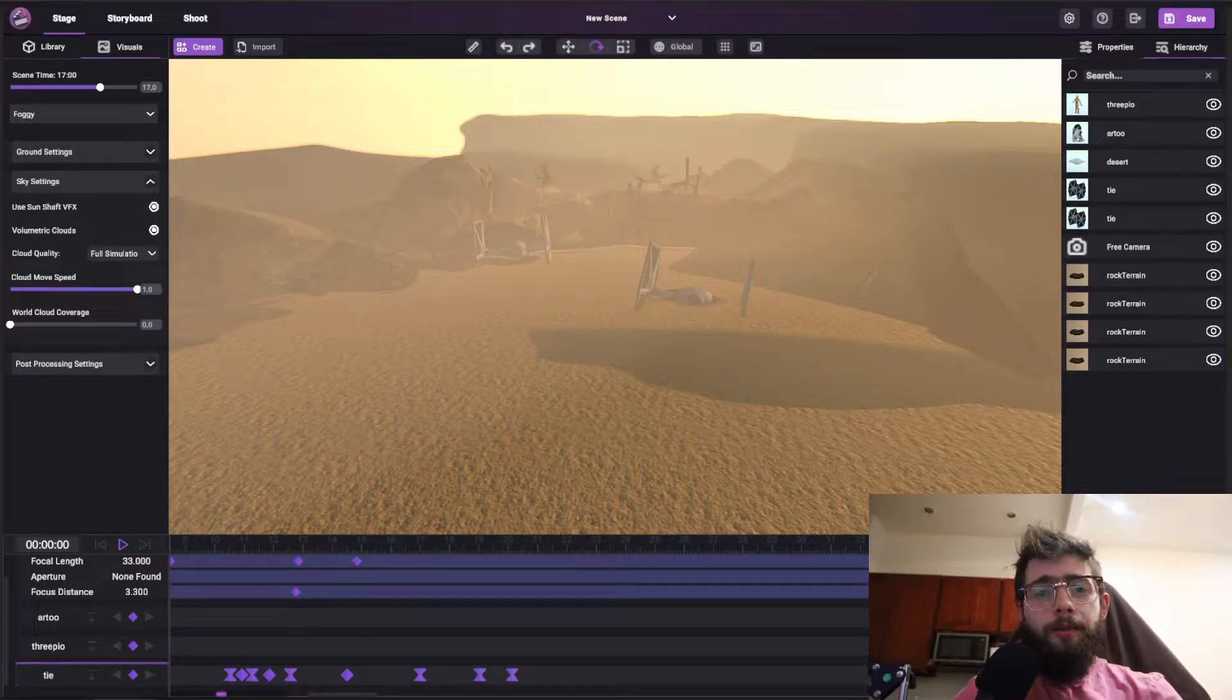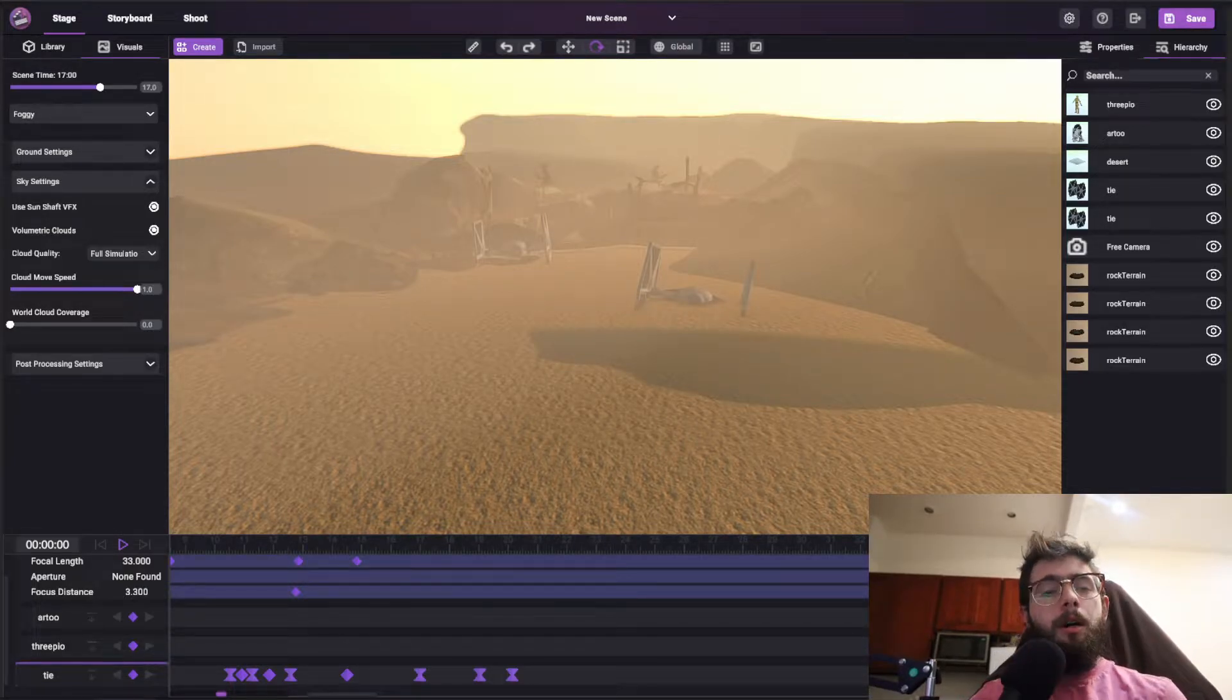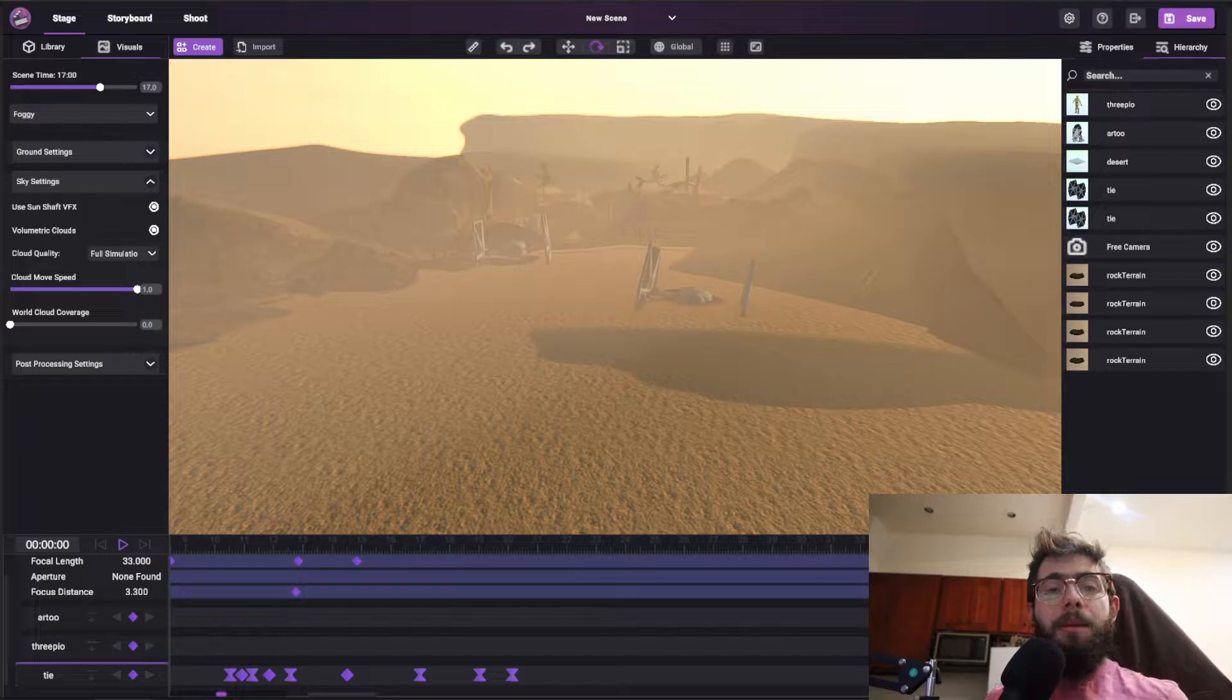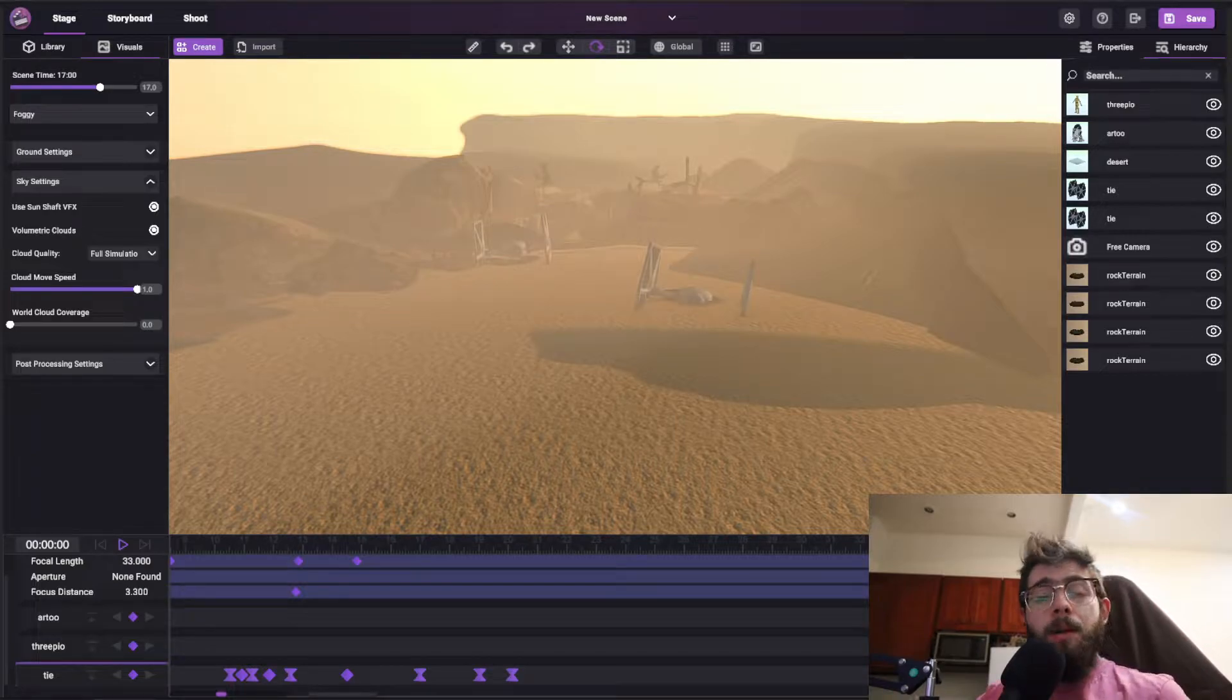Alright, hi. This is Judah from Sceneforge, and in this video I'm going to talk about the Timeline Animation System.